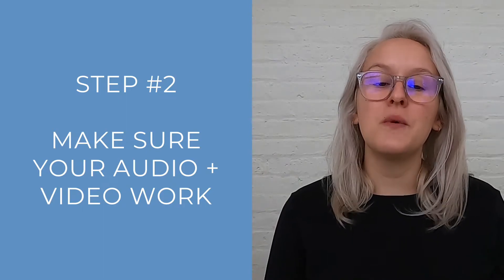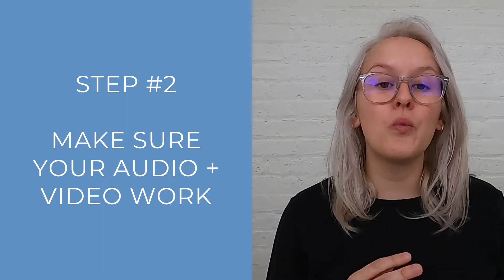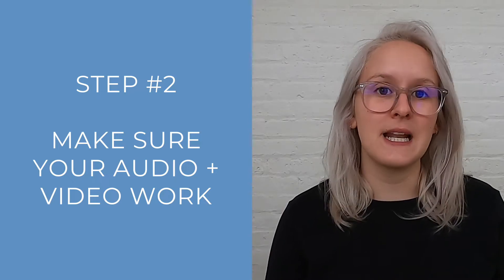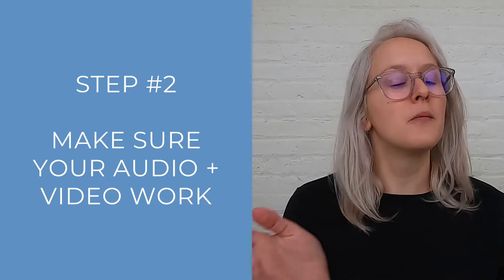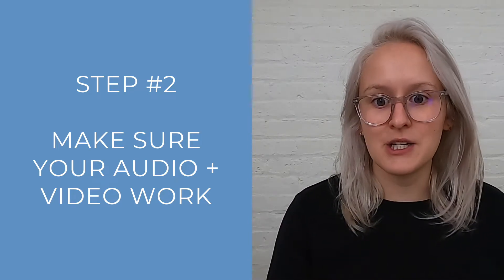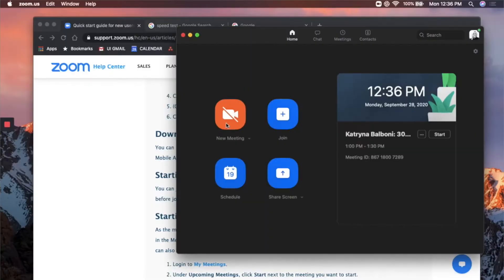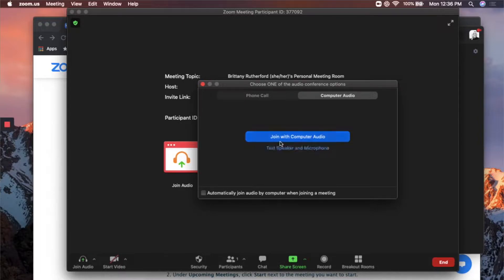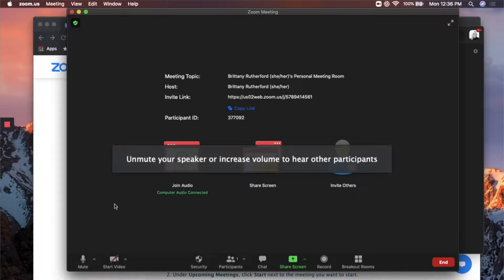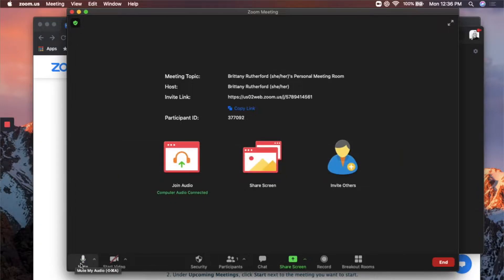Step two, you want to make sure that you know where the audio and video settings are on your computer and that both work prior to the session. So to do that, I'm just going to start a meeting, join with computer audio.